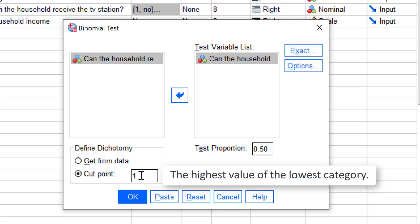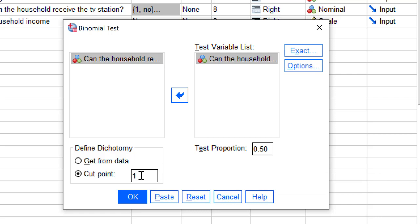For example, specify 40,000 if you want to test that a particular proportion of households in the population earn at most 40,000 euro. For TVReach, we enter 1 as cut point, so we will test the proportion of households in the population that do not receive the TV station.